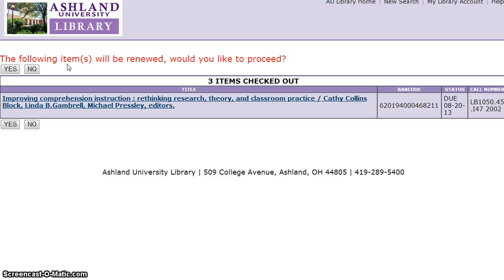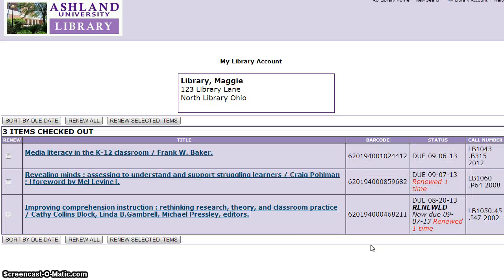You will be prompted to continue. Select Yes. The item will show renewed, renewed one time, and present you with a new due date.